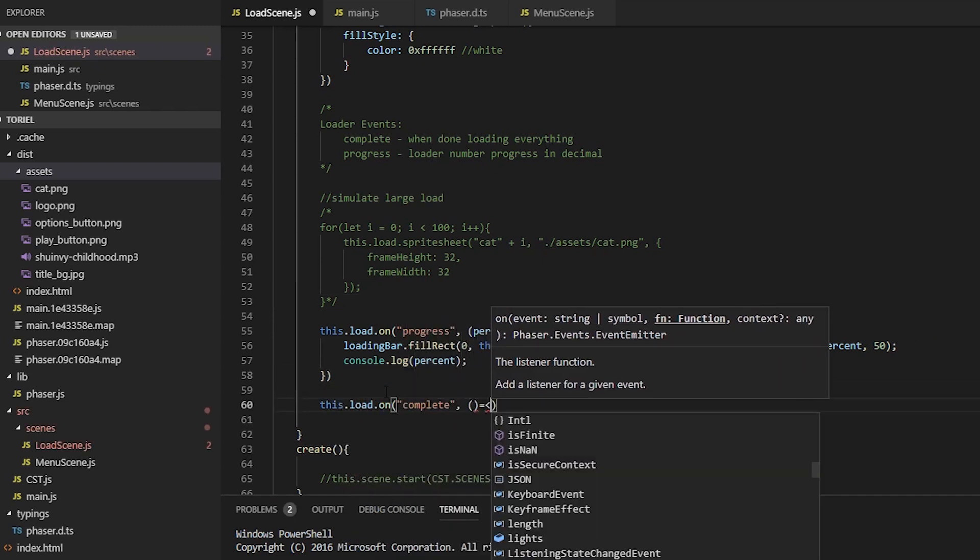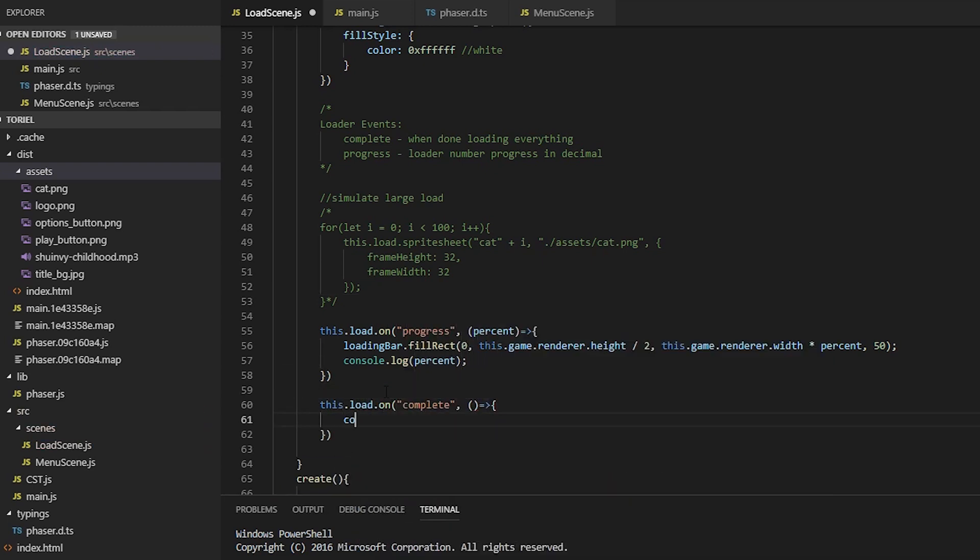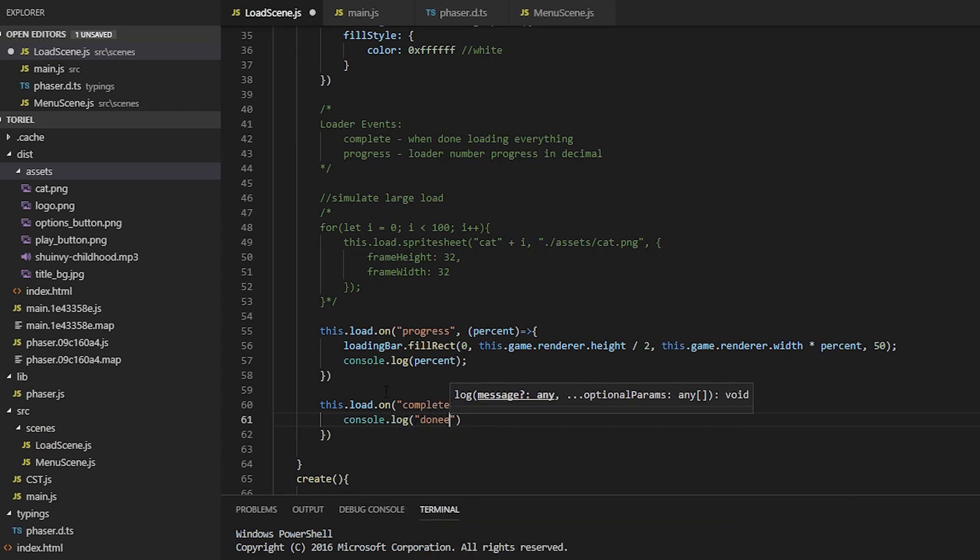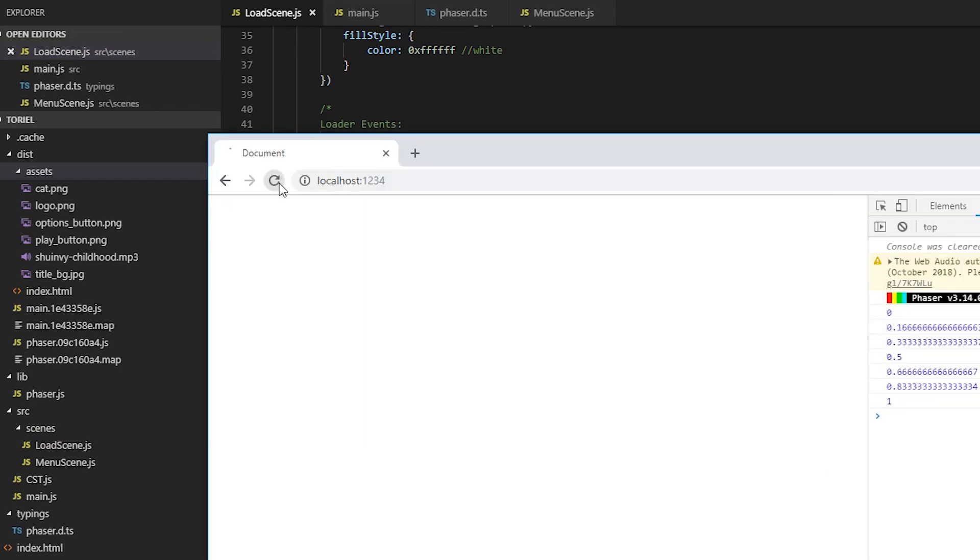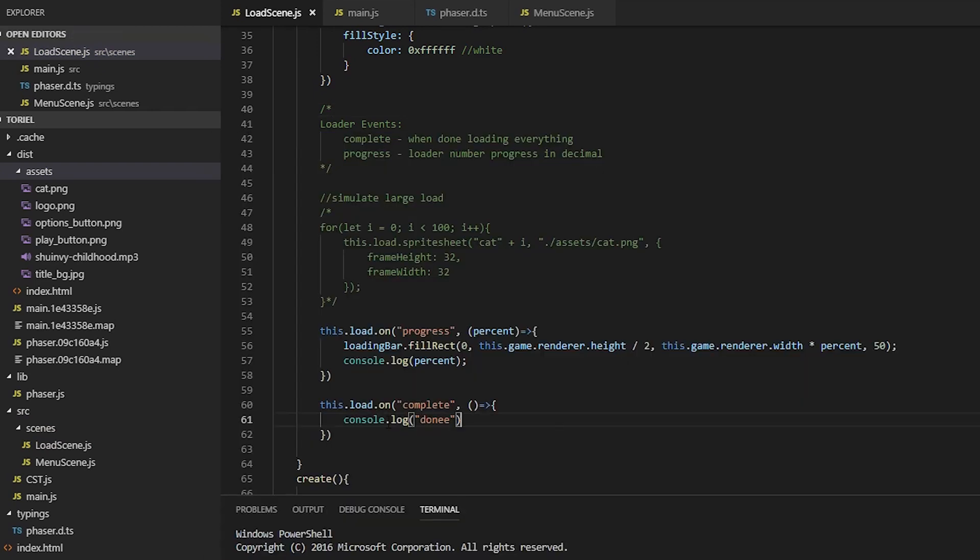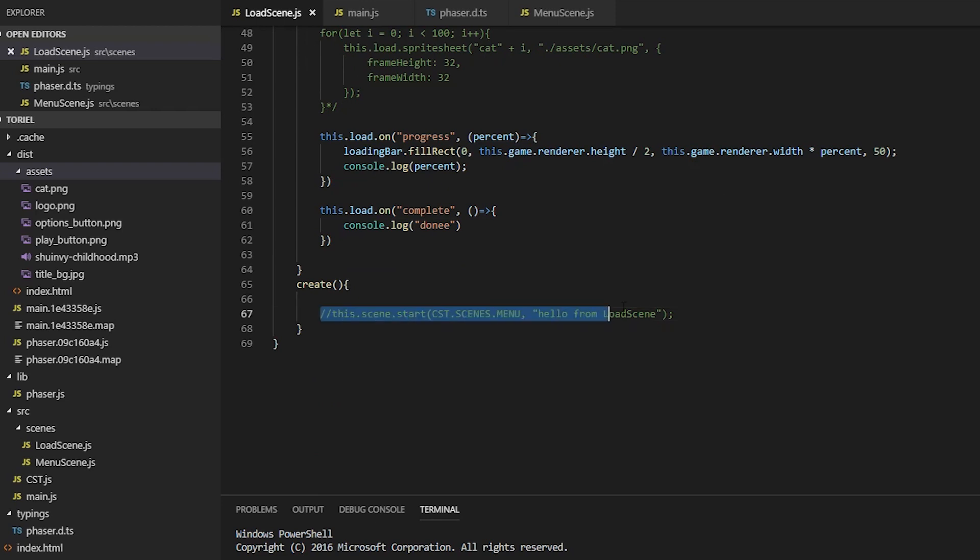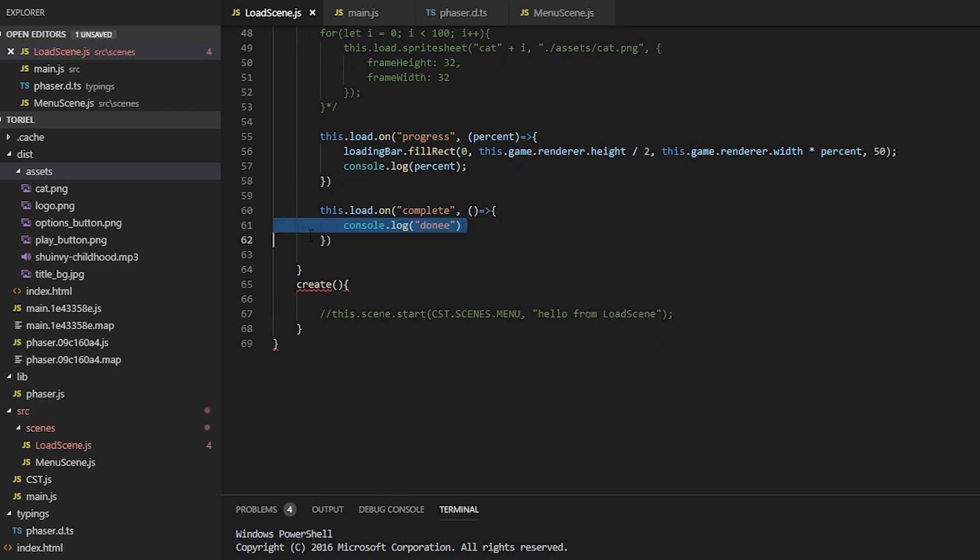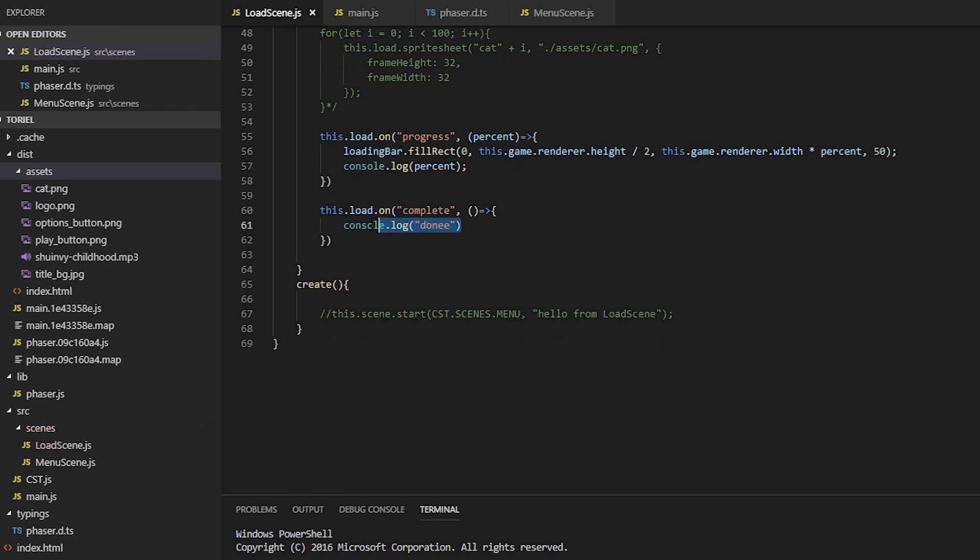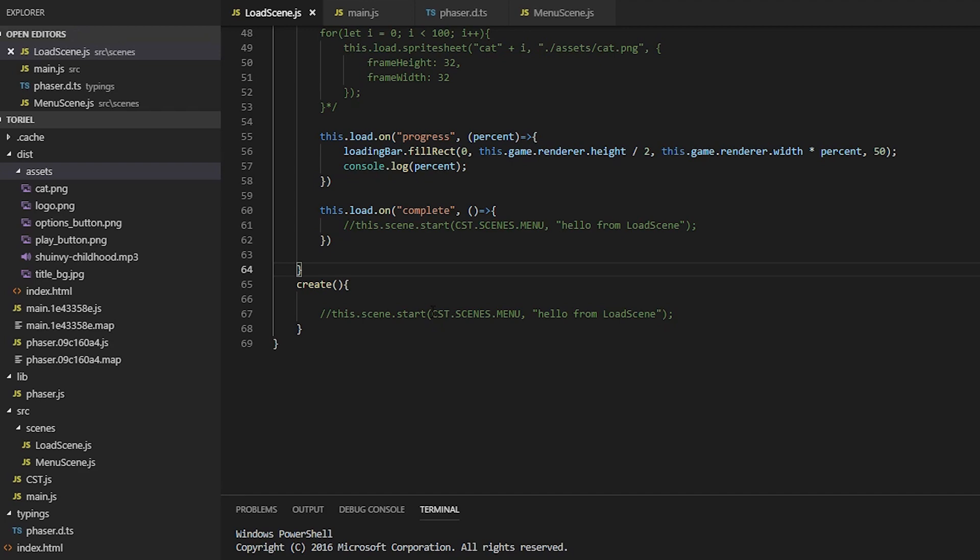Now on complete, we can switch to the menu scene straight away, but I'm just going to leave that job to the create function. I really just added the complete event because I wanted to demonstrate more events.